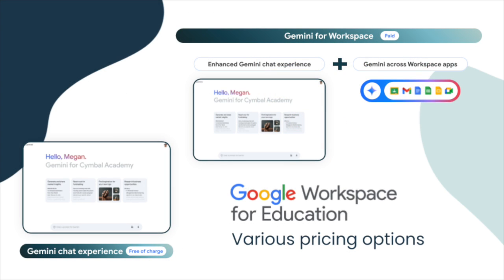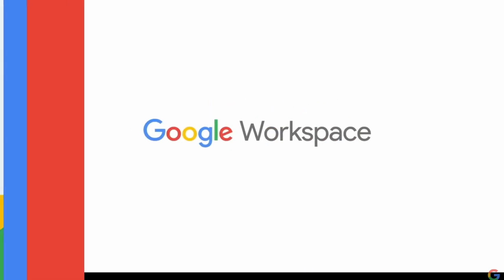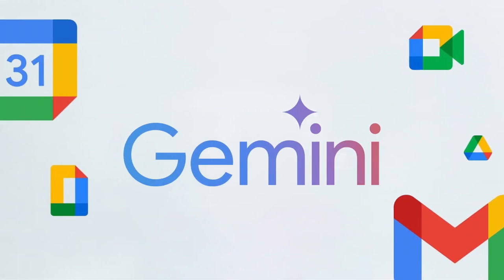To begin, let's understand Google also has different models for using Gemini independently or integrating it into your education workspace. Before we dive directly into Docs, let's spend a moment directly in Gemini.